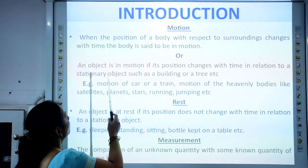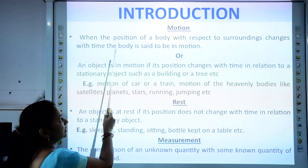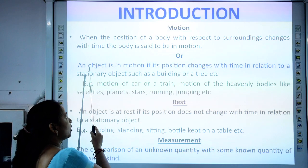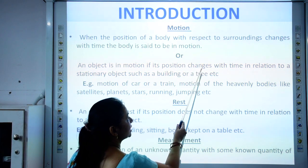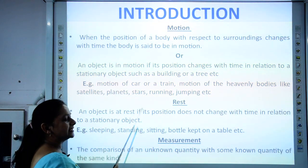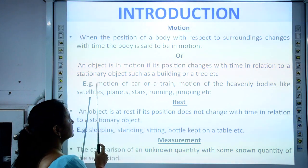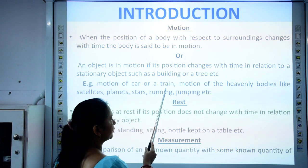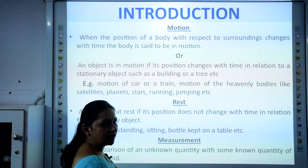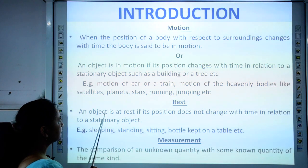What is motion? When the position of a body with respect to its surroundings changes with time, the body is said to be in motion. Or we can say that an object is in motion if its position changes with time in relation to a stationary object — that stationary object may be a building or a tree. Examples include motion of a car or a train, motion of heavenly bodies like satellites, planets, stars, and when we are running or jumping.